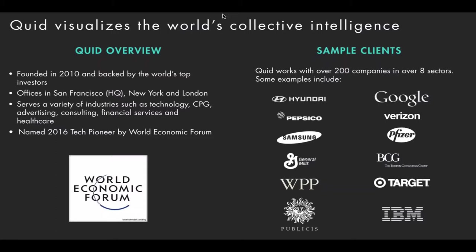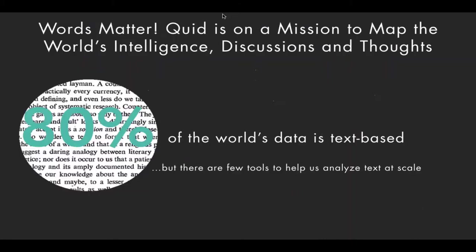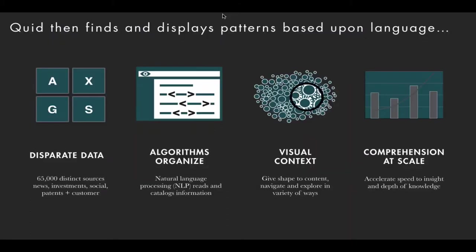We know that a lot of you are current customers, but it looks like we have some new people on the line as well. So I'm going to give a quick five-minute background on a six-year-old startup. We're based in San Francisco. We have offices in New York and London. We work with more than 200 companies around the globe in a wide range of sectors and industries, everyone from Pfizer to Hyundai. Our software unlocks insights that are currently sitting around in your unstructured text data.